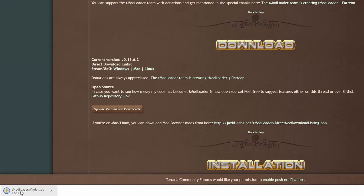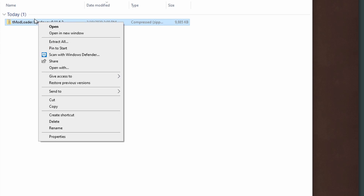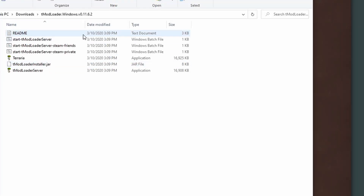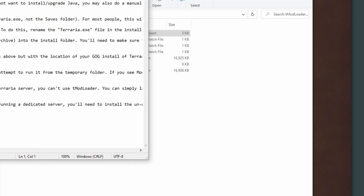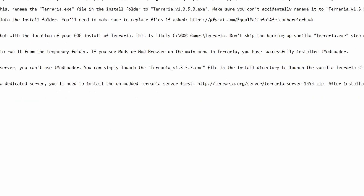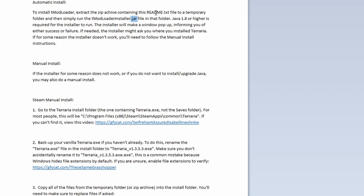It will automatically download the file. Now I'm in my downloads folder and you can see we've got TModLoader Windows version 11.6.2. You want to right-click on it and click extract all. Once you've extracted the files, you'll see this folder right here — you've got your readme and all of the TModLoader files. Let's open the readme really quickly. You can just extract it like we already did and then run the TModLoader installer file, which is a .jar file.